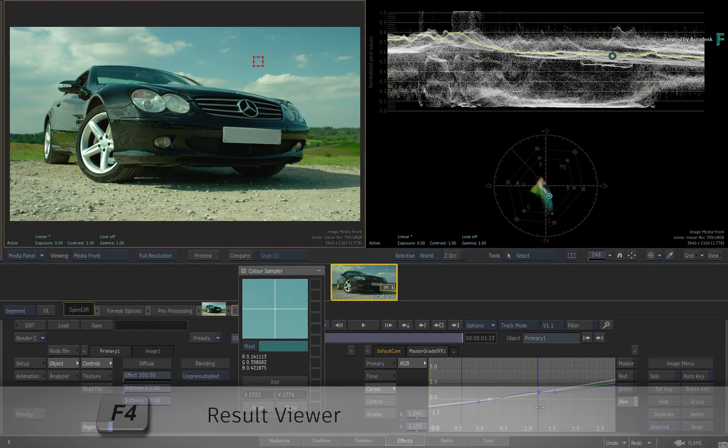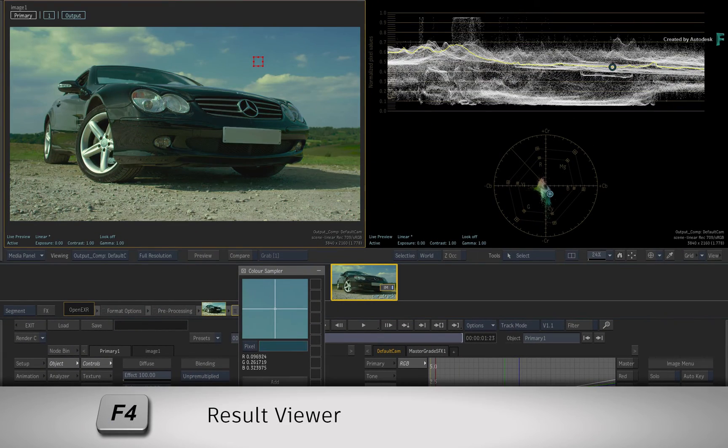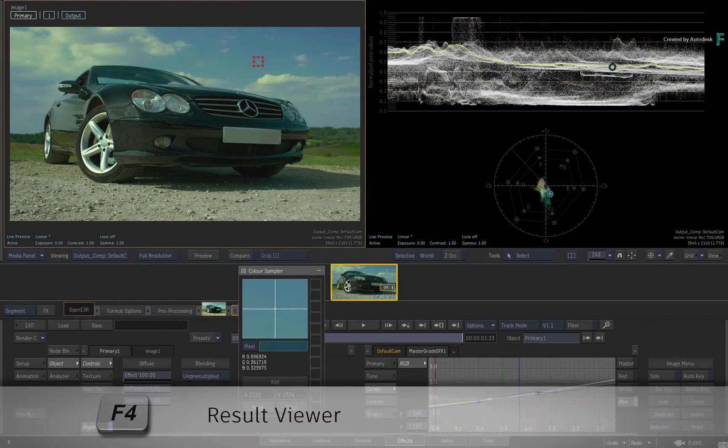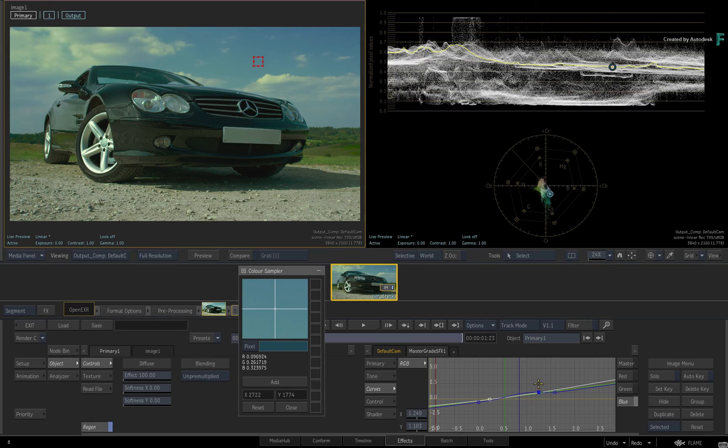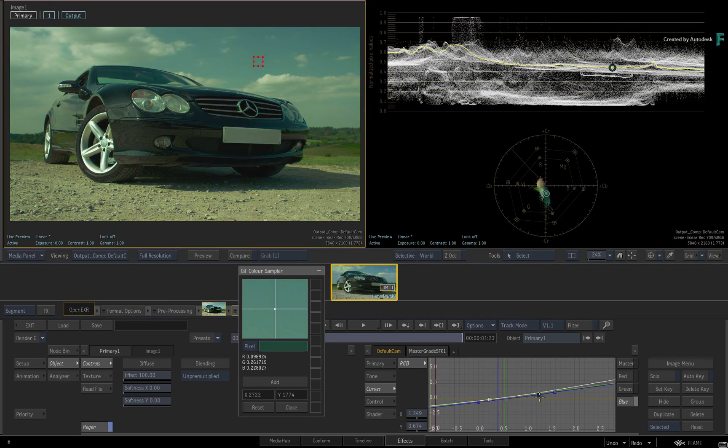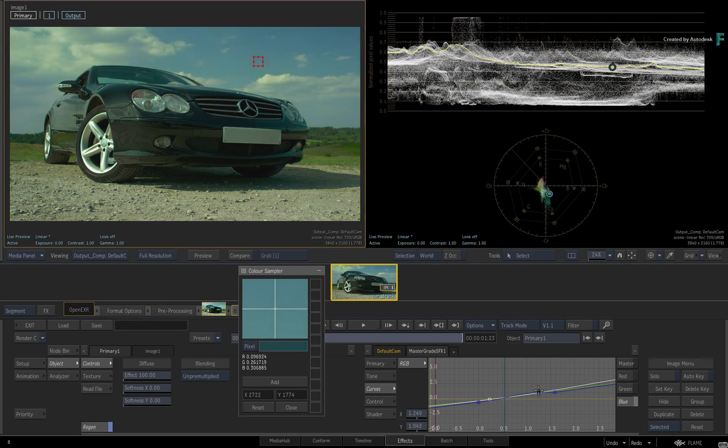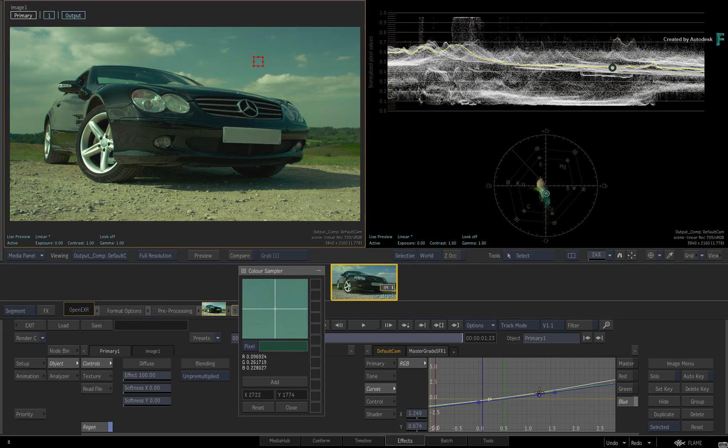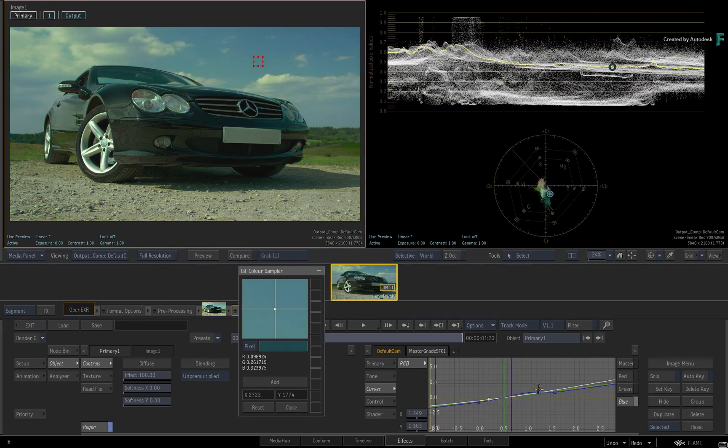When you switch back to the result view with F4 and adjust the point vertically on the curve, you are always targeting the specific value from the original image.